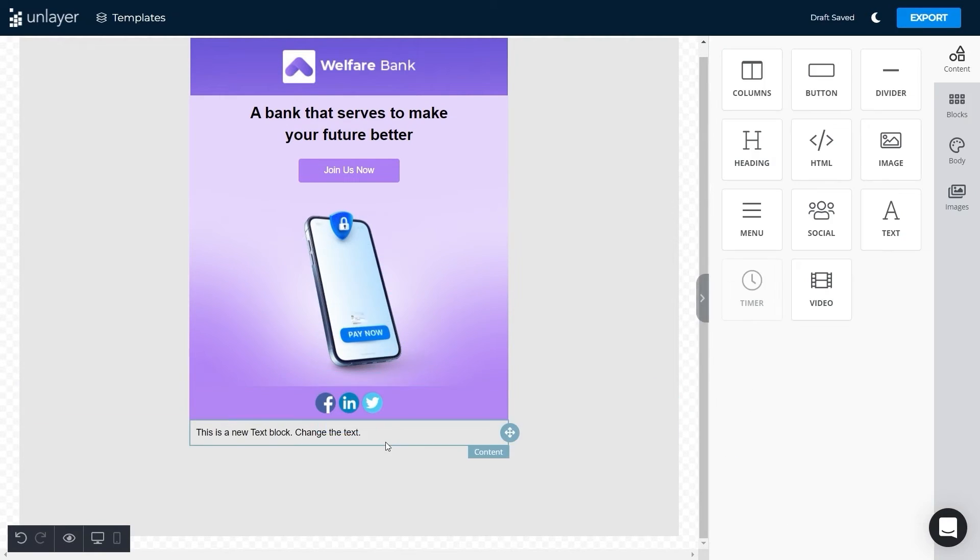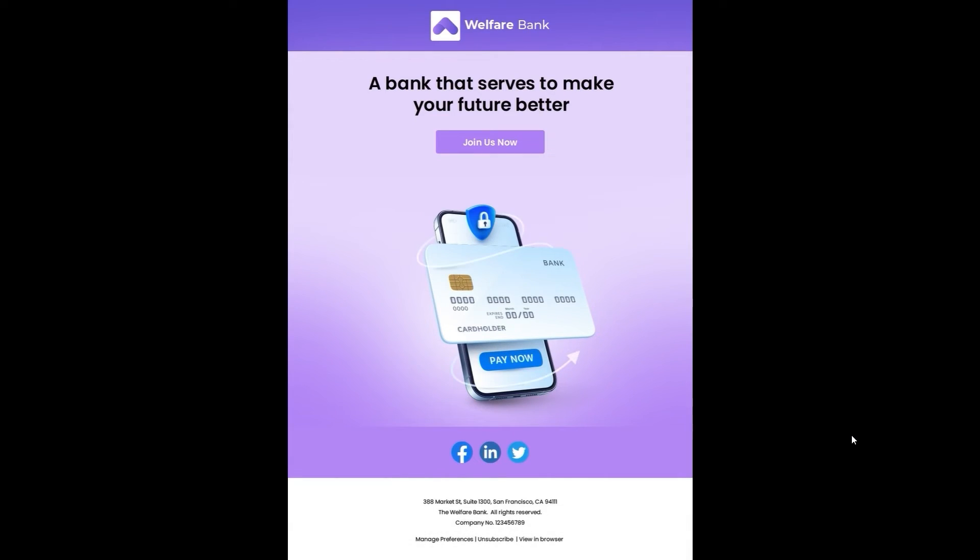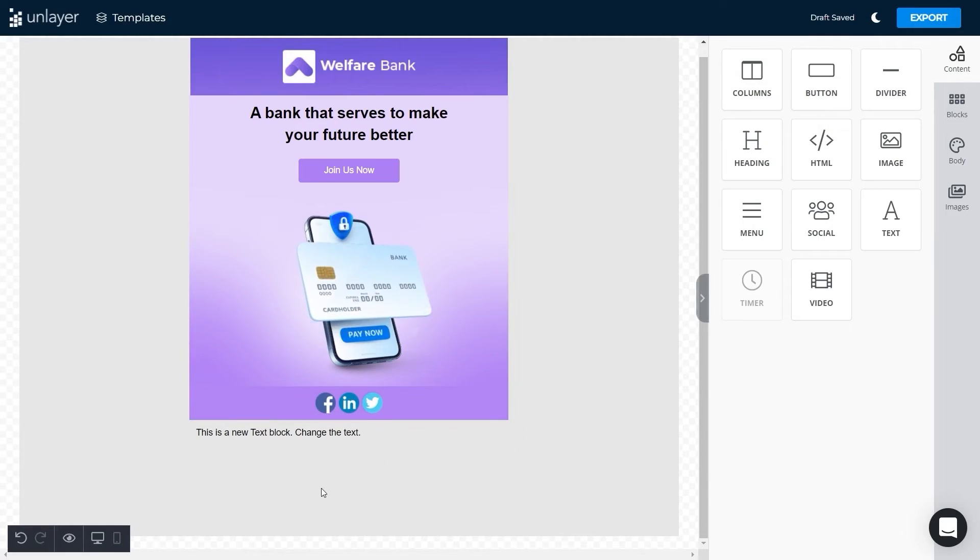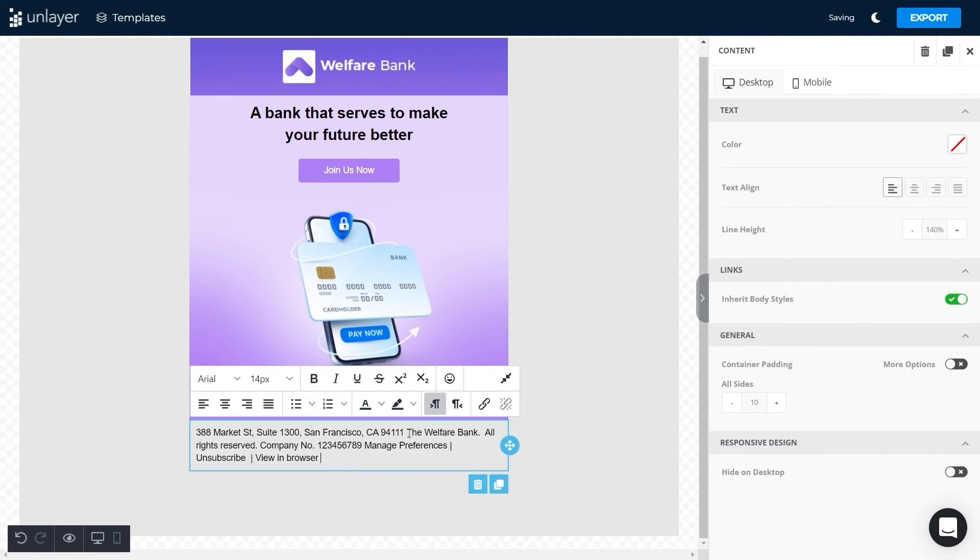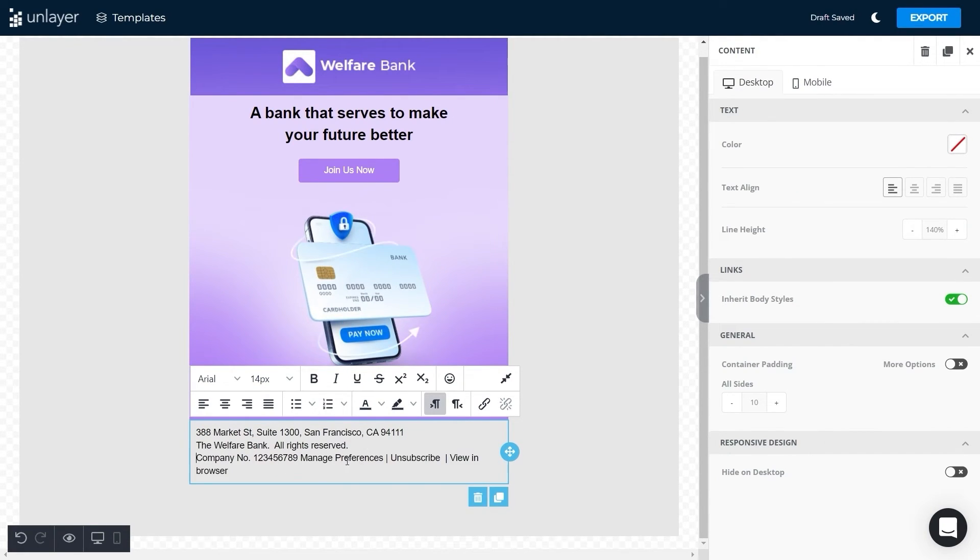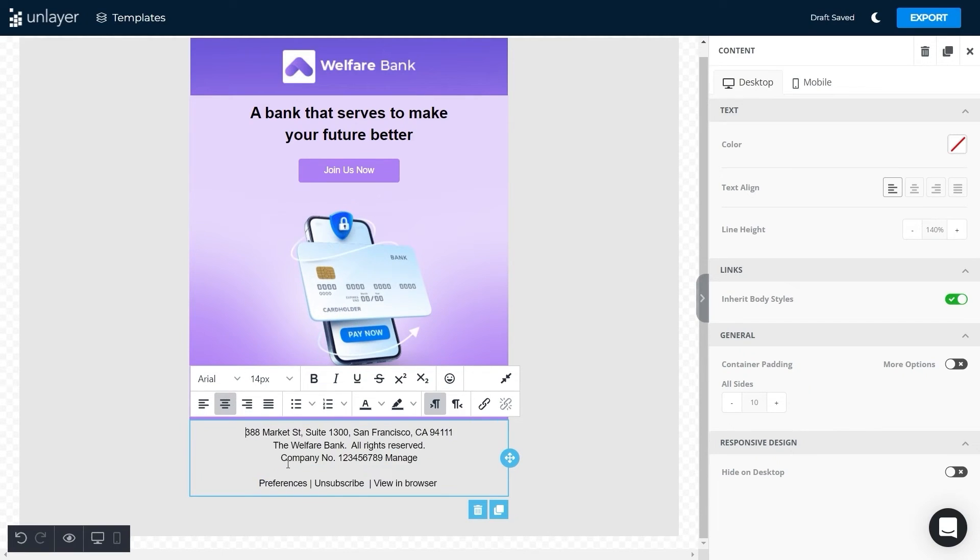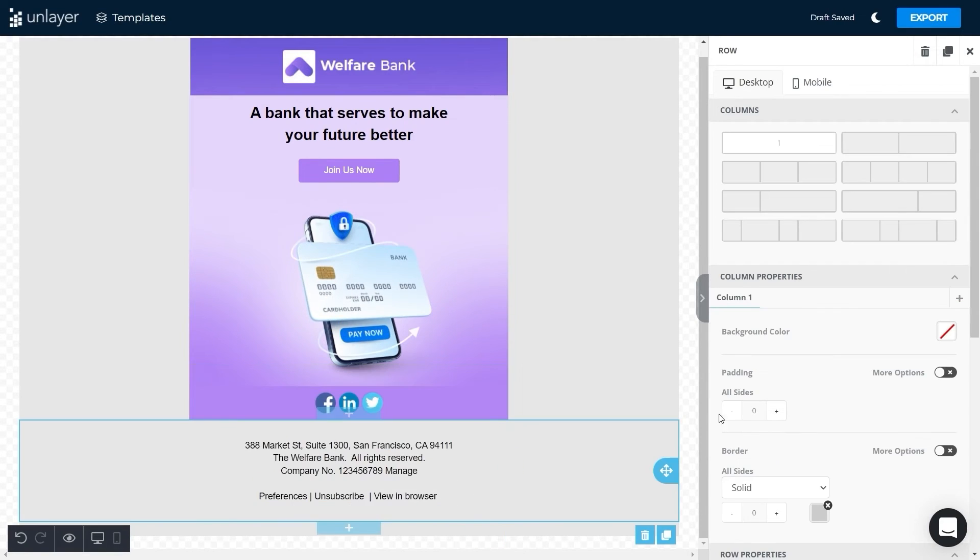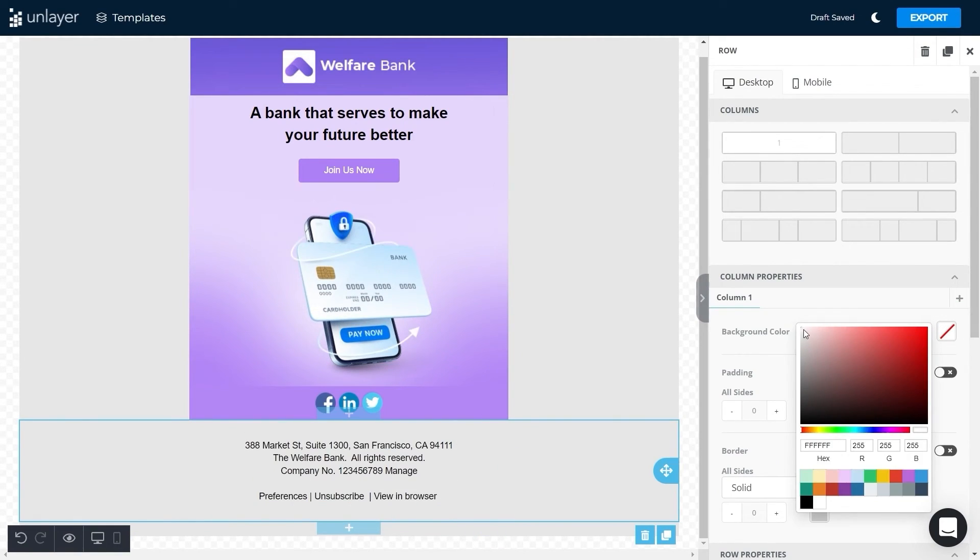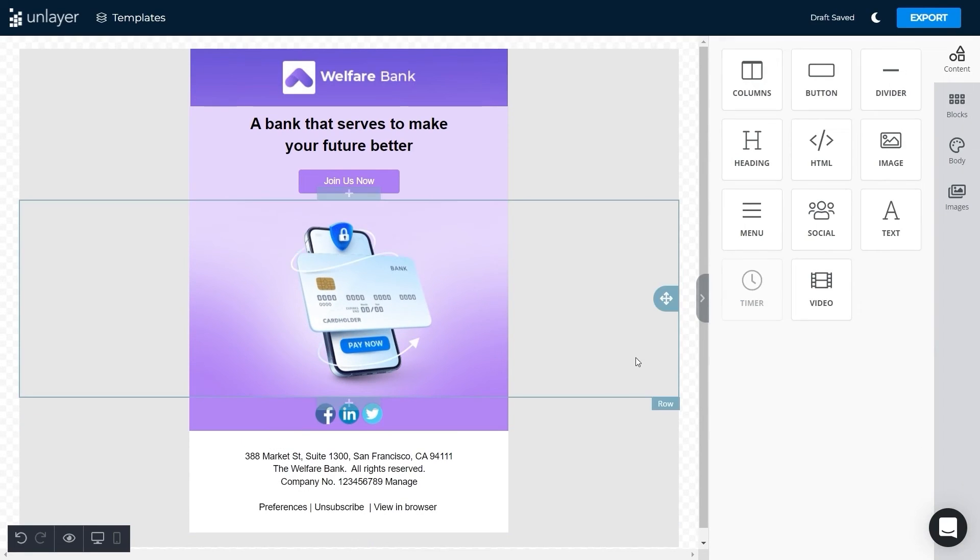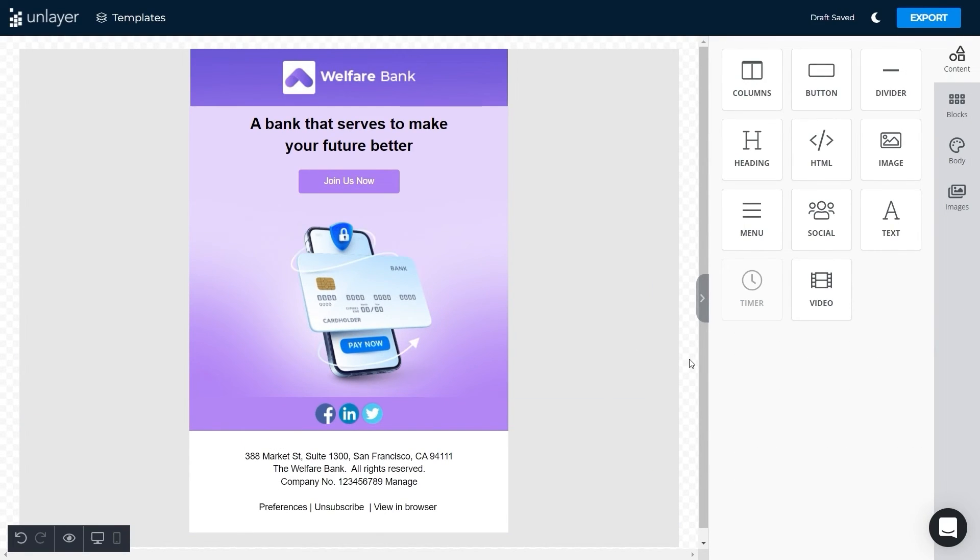Lastly, add the text for the footer, center align it, and change its background color to white. And we're done! Our template design is ready in just under five minutes.